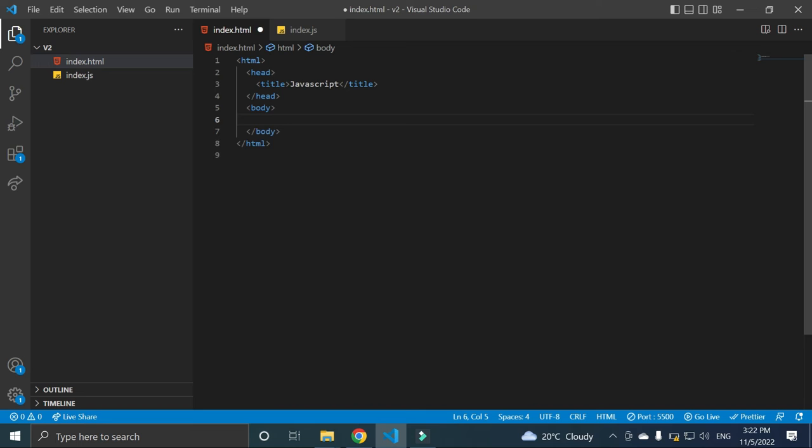And if we remove this script tag from here, let's see what happened. If we remove script tag and all the thing, and we have this hello world here, let's see. If we refresh, there is nothing.